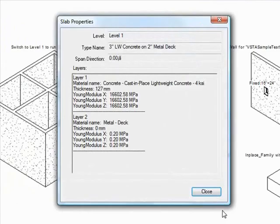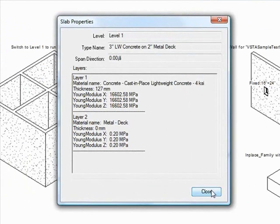A slab properties window is generated, giving critical data on the slab including its level, span direction, and details about its layers.